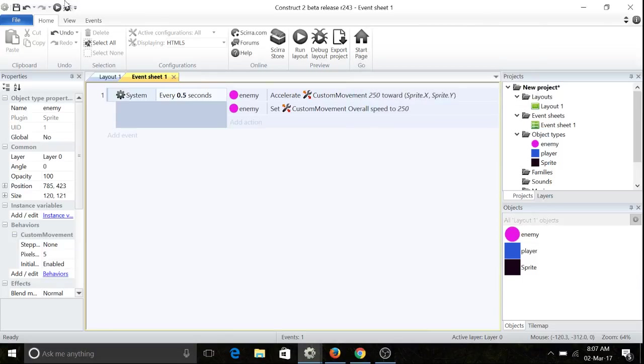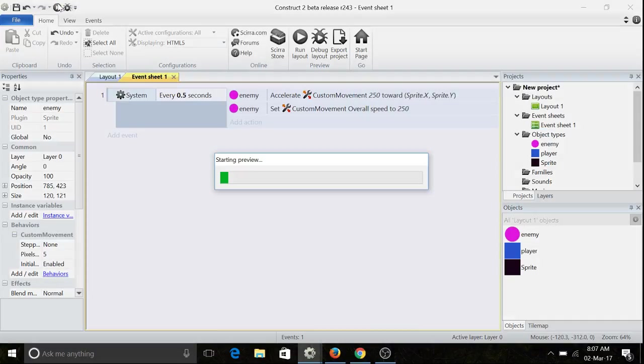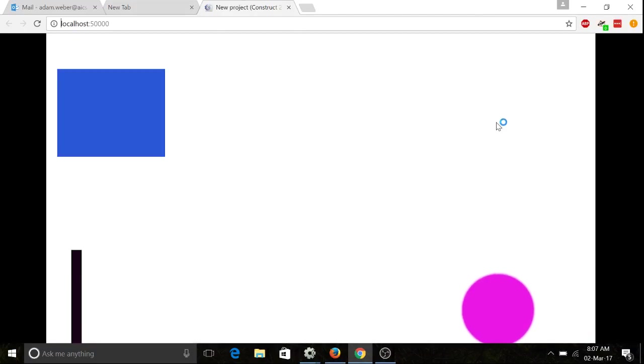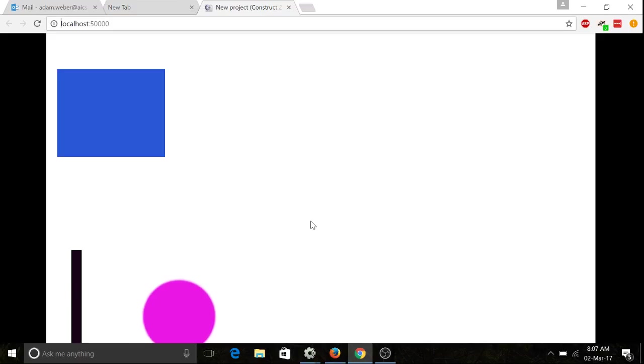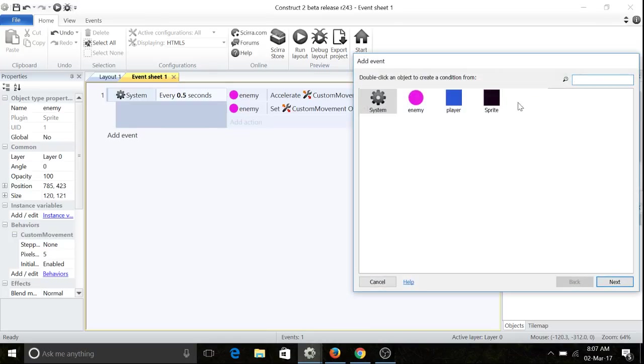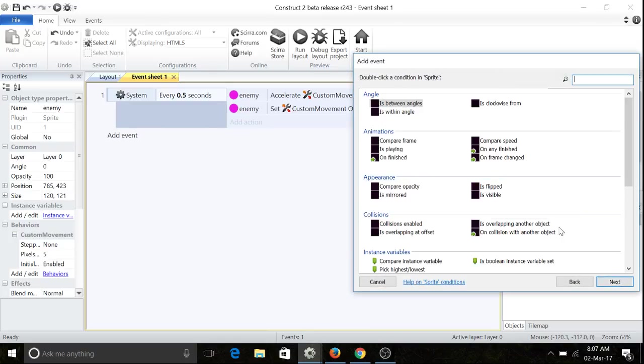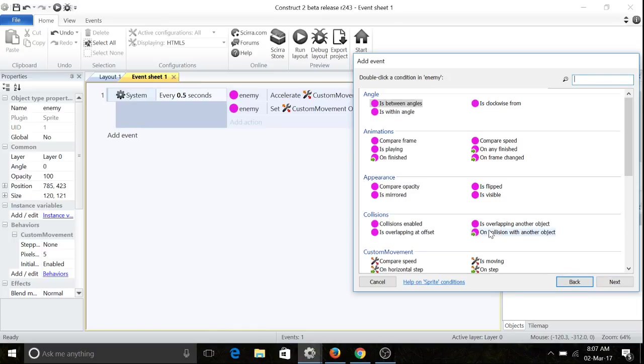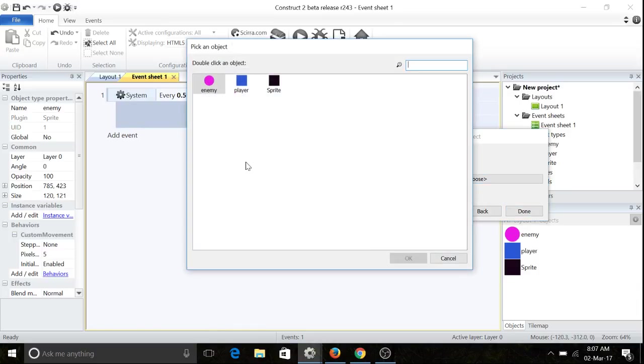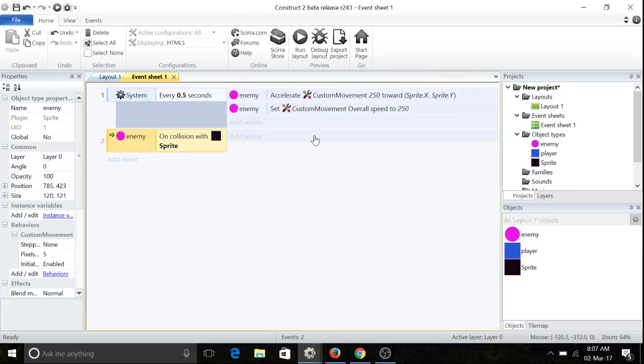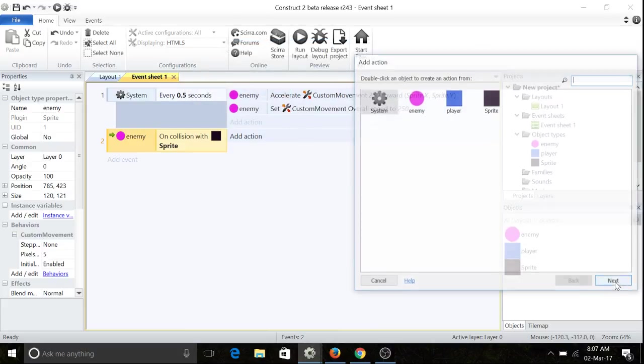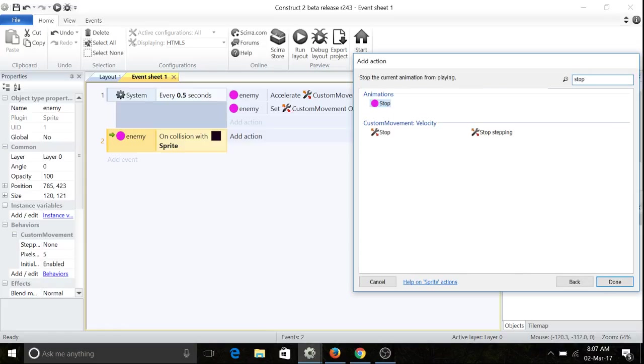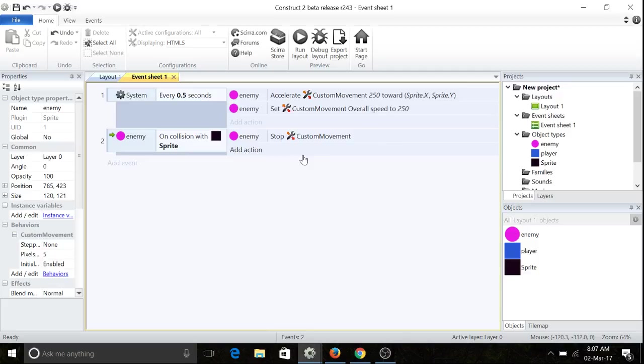So let's have a look. Okay, oh, what happened then? Well, the problem is, first of all, we need to change this a little bit. So we need to go on enemy on collision with another object. That object will be sprite. We're going to stop its movement, stop custom velocity.